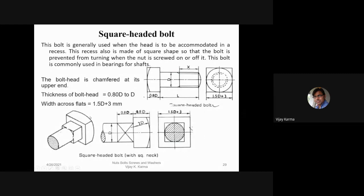The upper end of the bolt head is chamfered. The thickness of the bolt head varies from 0.8d to d. The width across flats is 1.5d plus 3 mm.